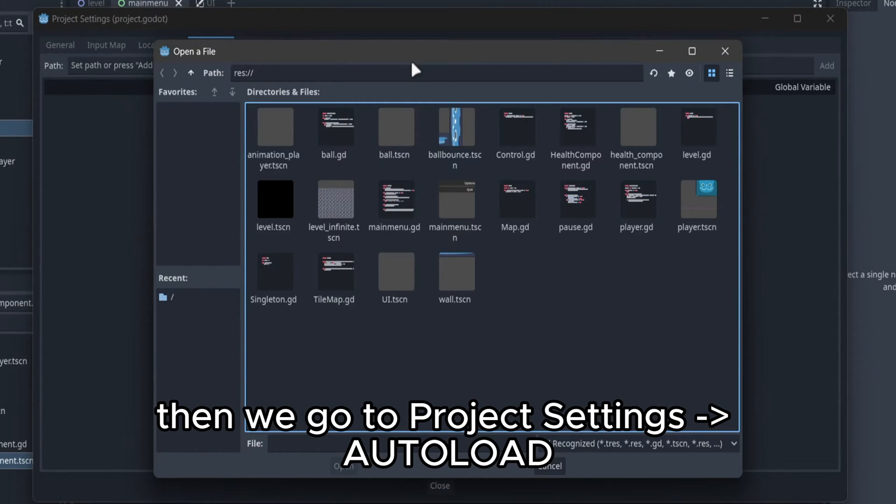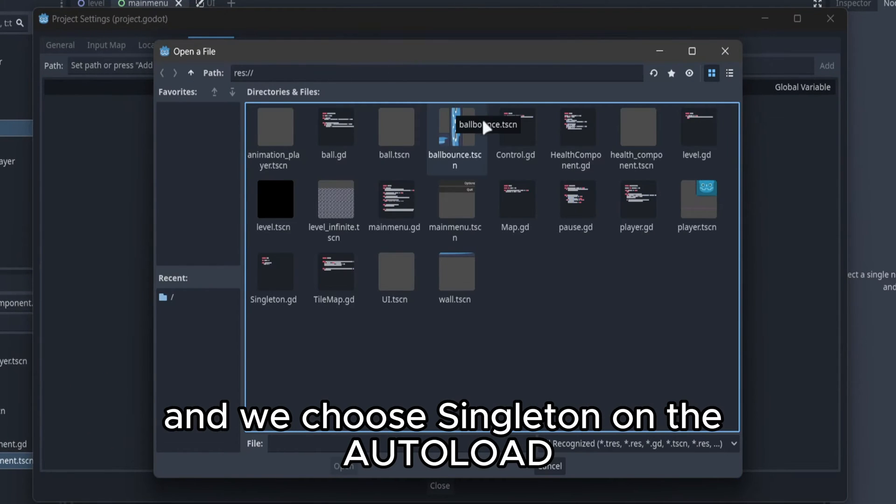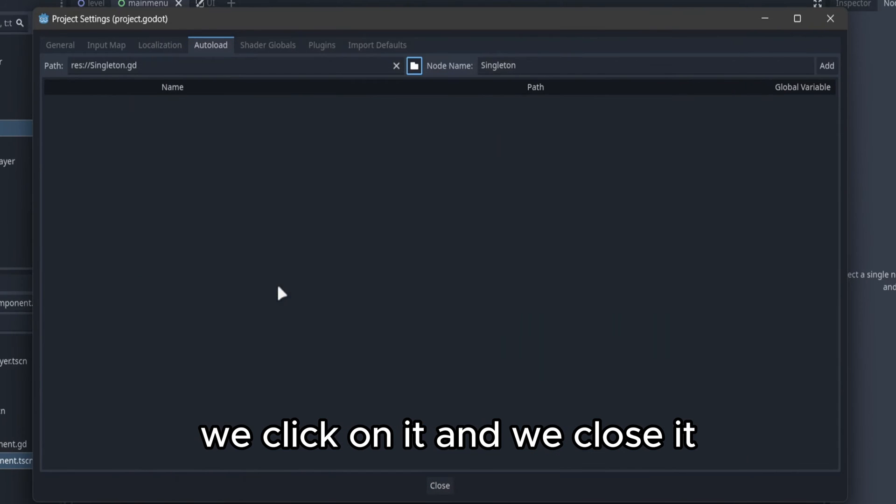Then we go to project settings, autoload and we choose singleton on the autoload. We click on add and we close it.